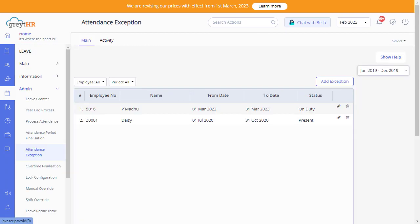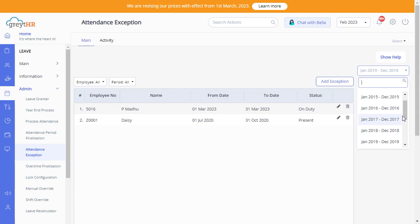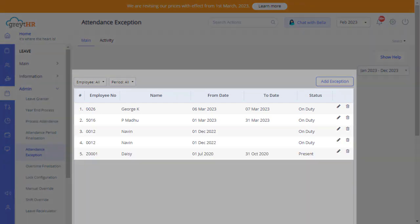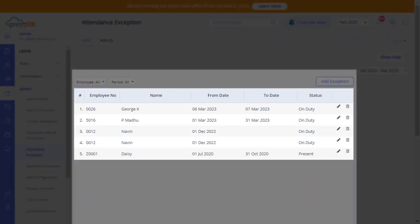On this page, you can view the details of the existing attendance exemptions of your employees. Select the required leave calendar from here. You get the details such as employee number, name, from date, to date, and status from this page.